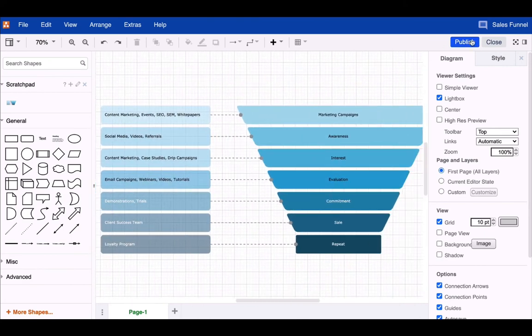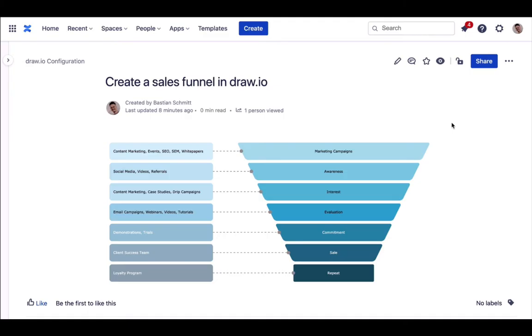And this is how you create a sales funnel in Draw.io. If simply building a sales funnel was your goal, you're done. Have fun with it.